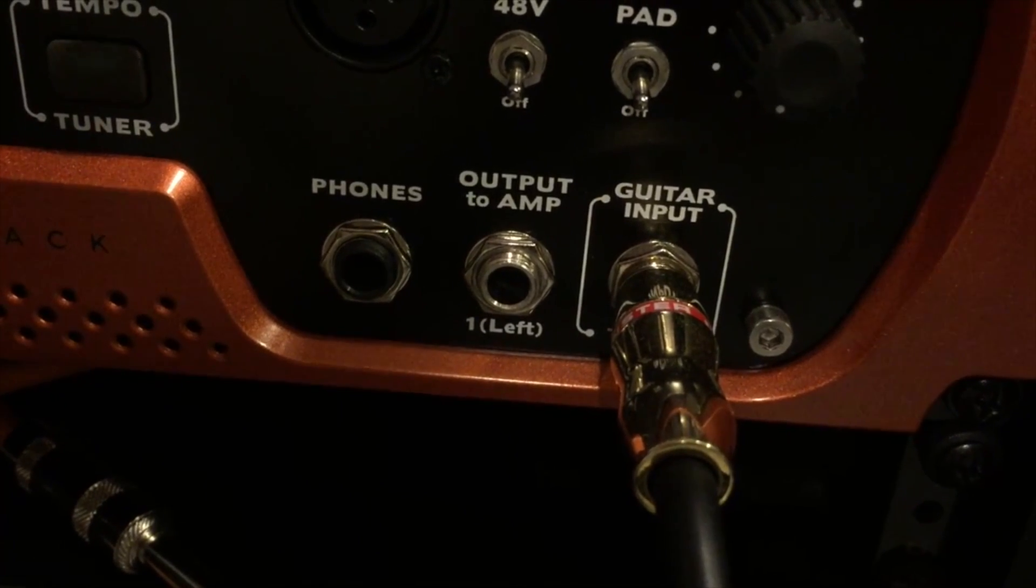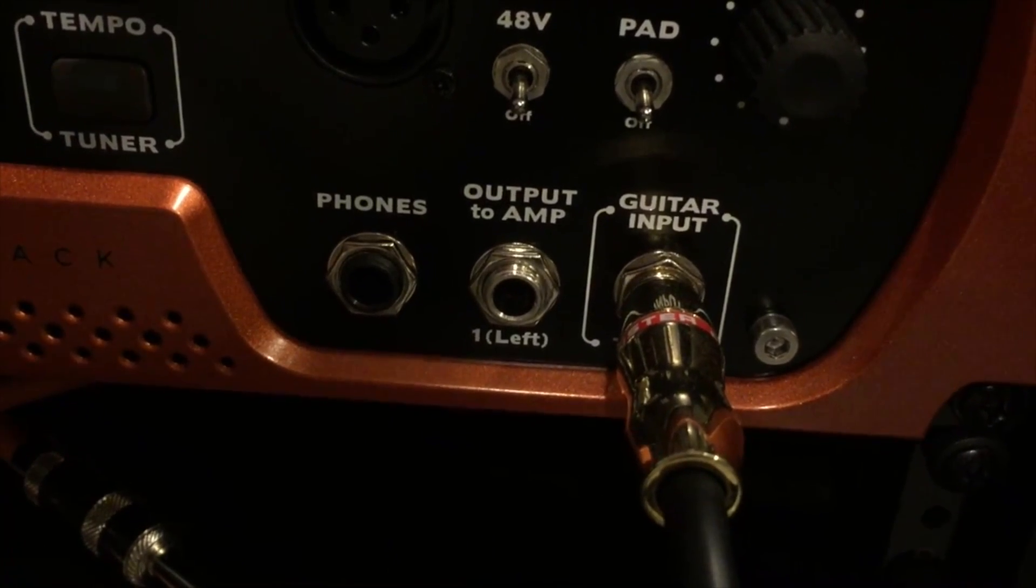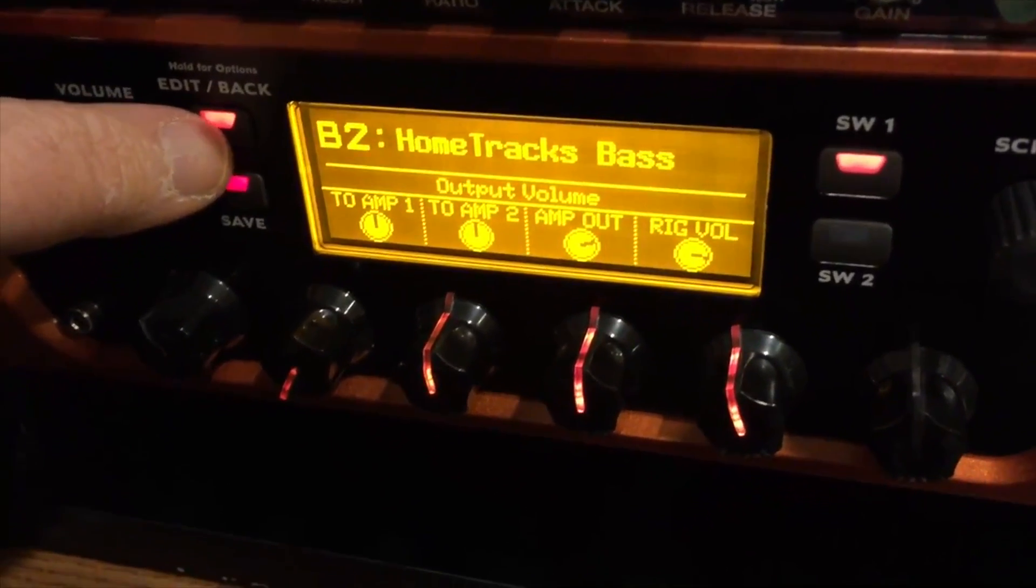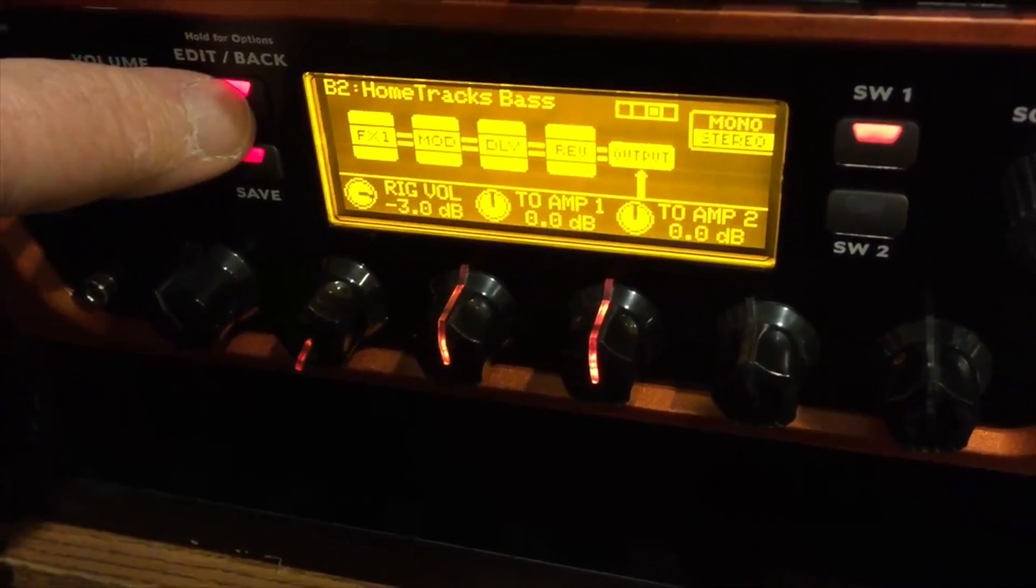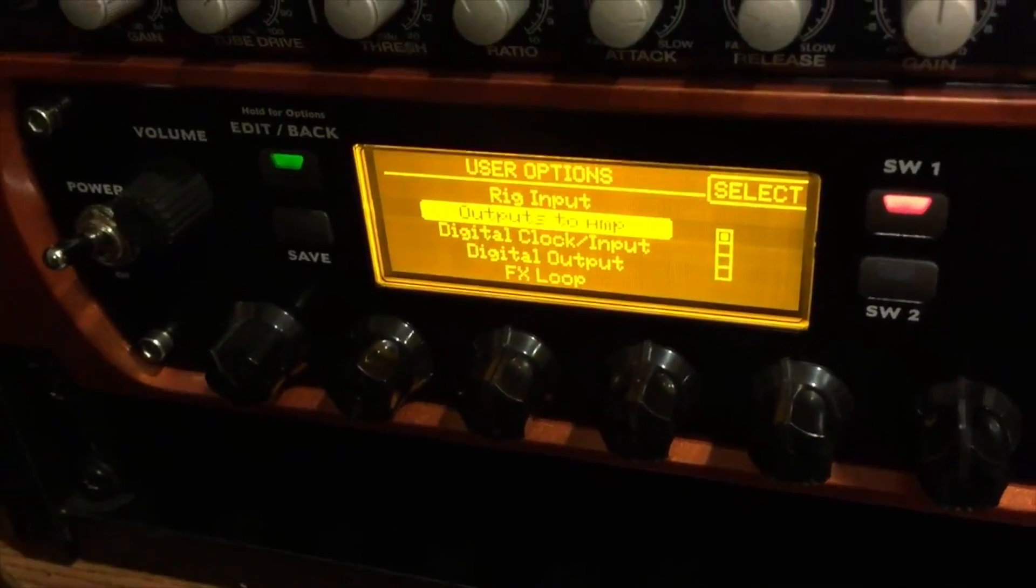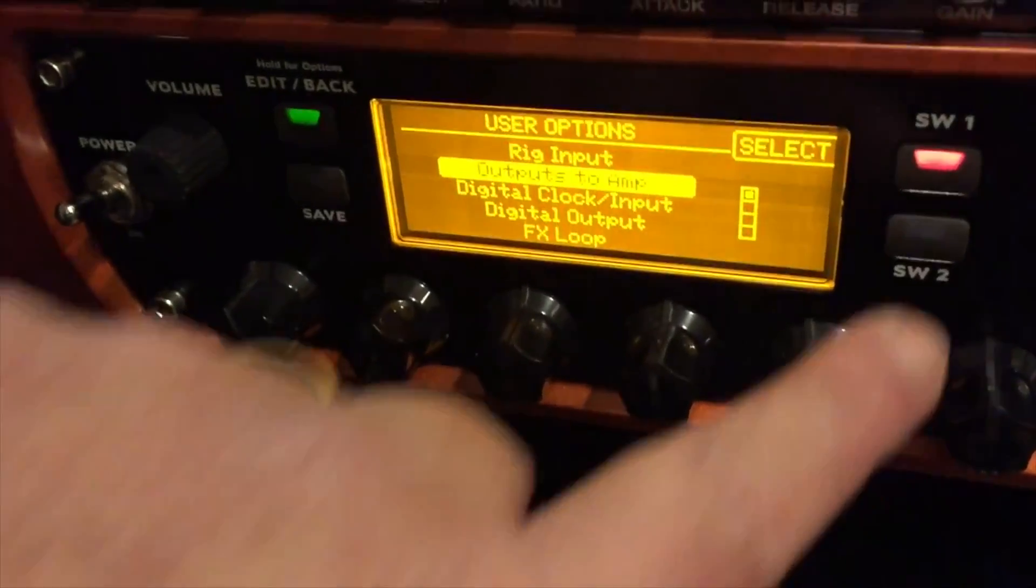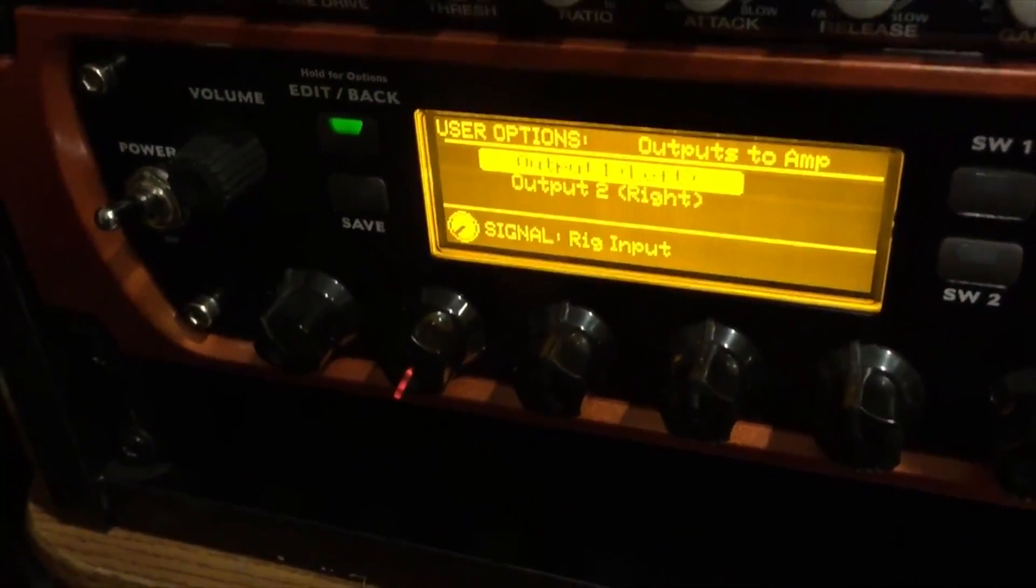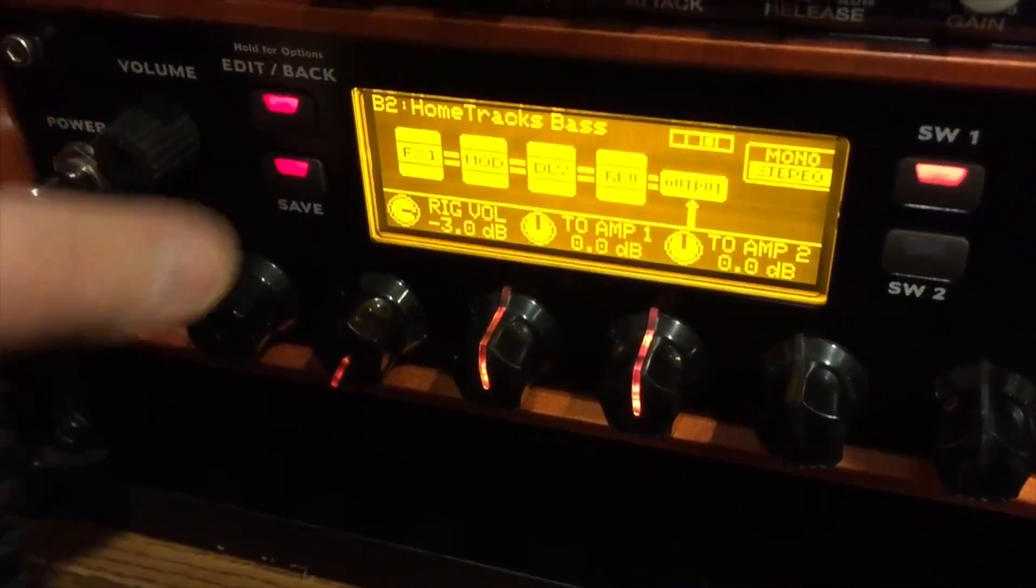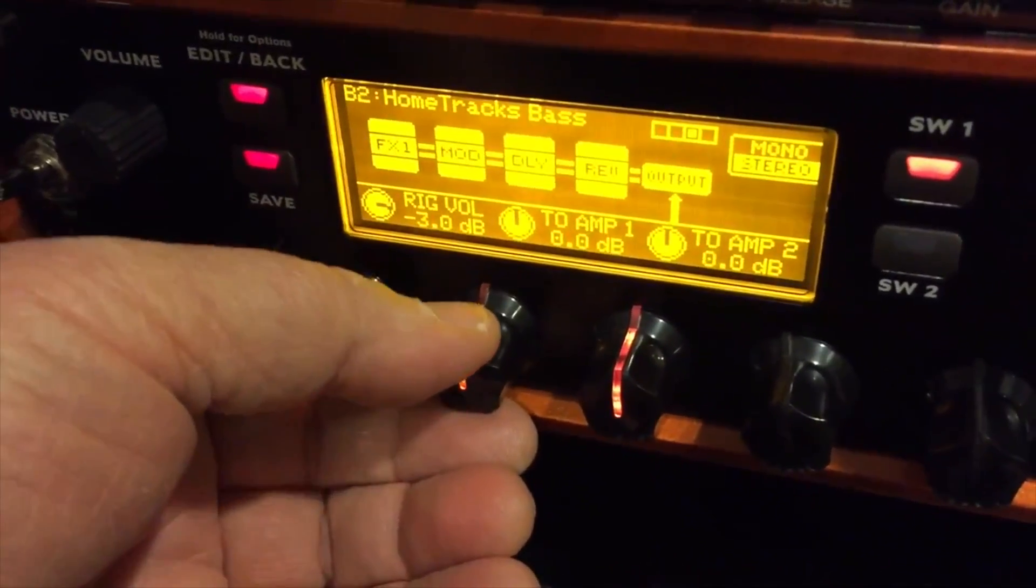This corresponds to the output to amp jack on the front of the 11 Rack. You can also configure the output to amp number one by using the 11 Rack's onboard editor. You simply select output to amp number one and configure it for rig input.